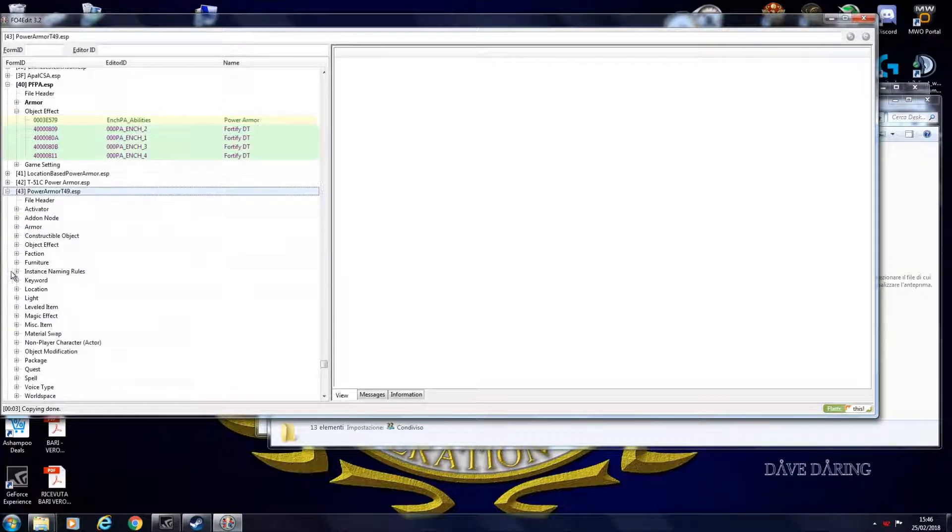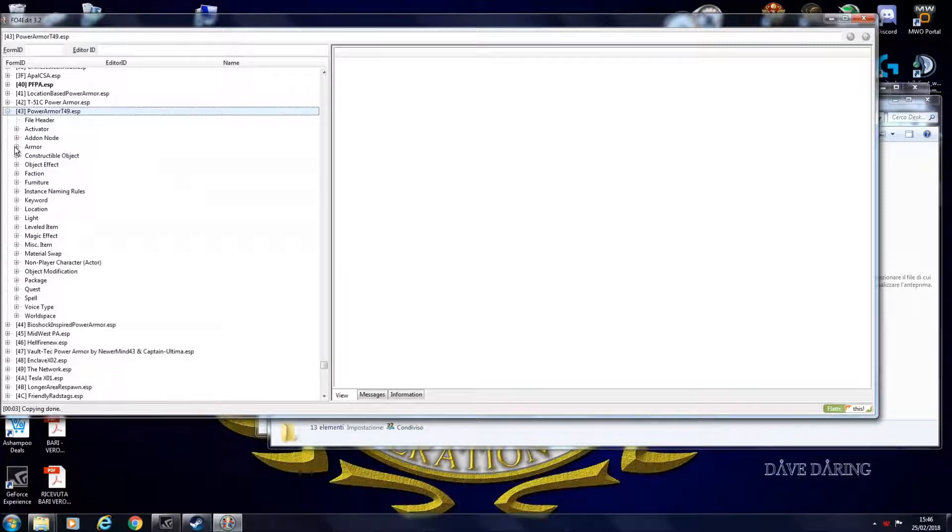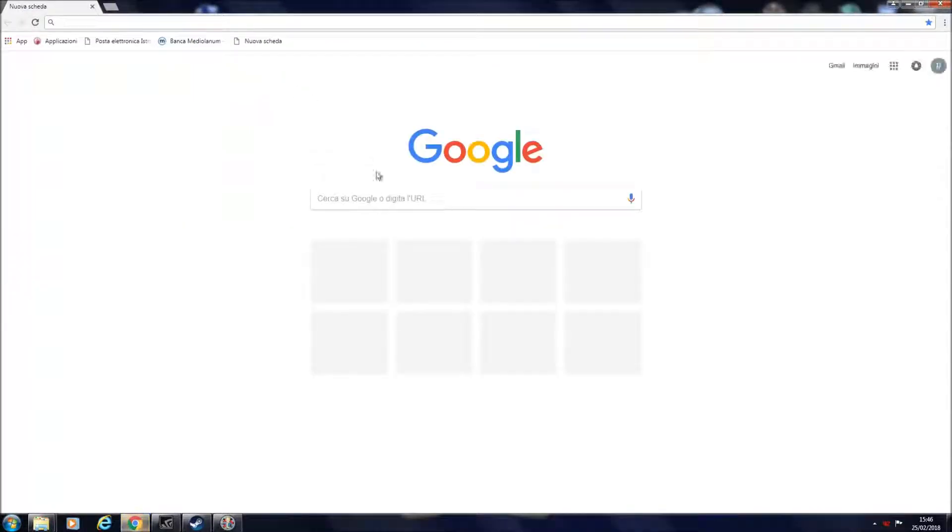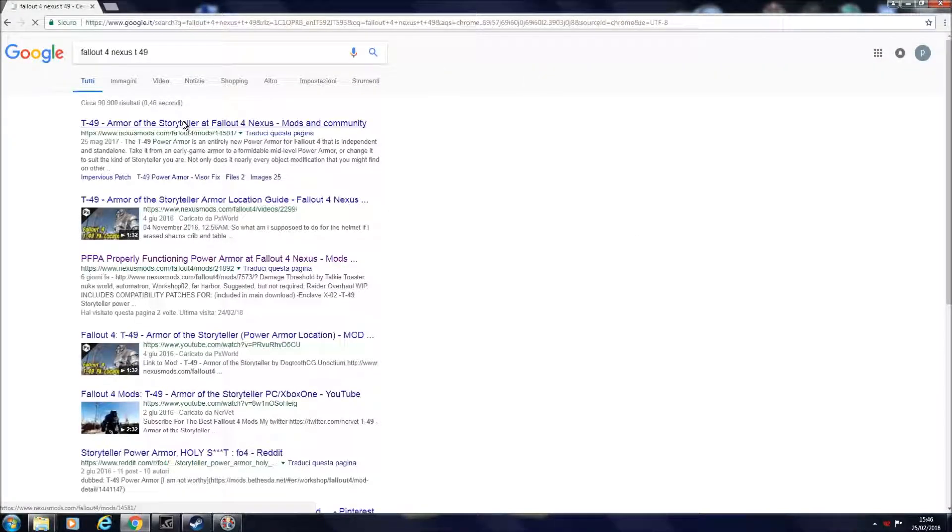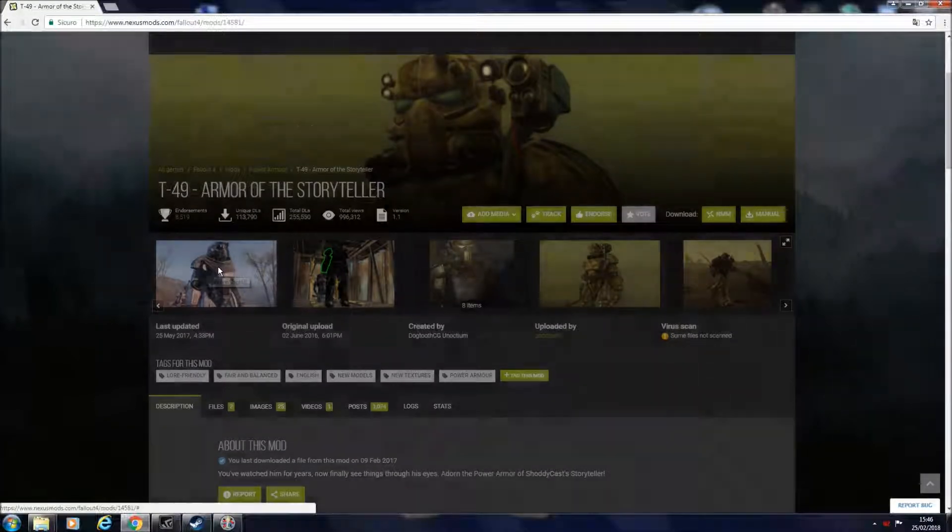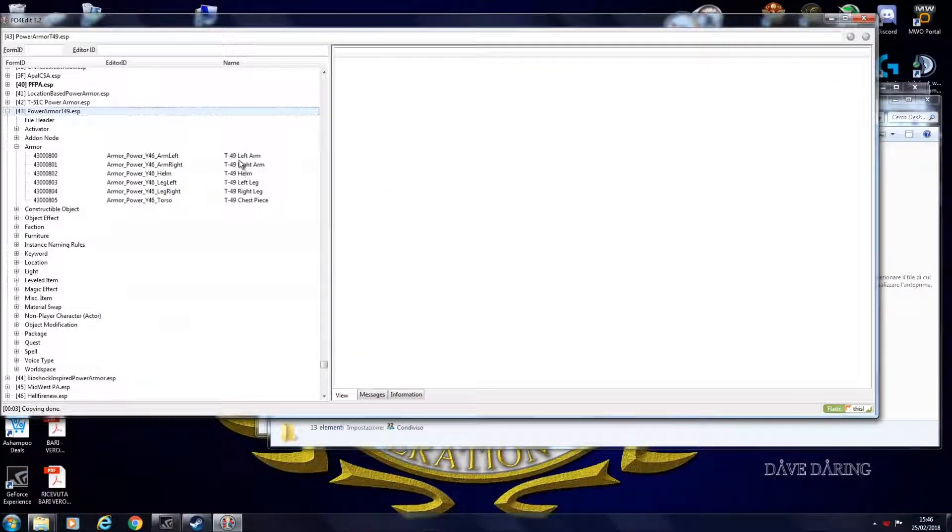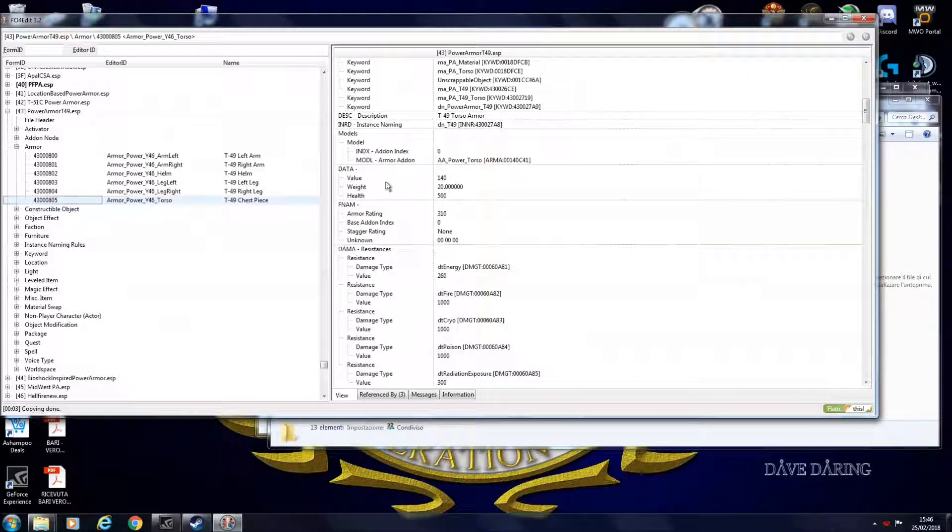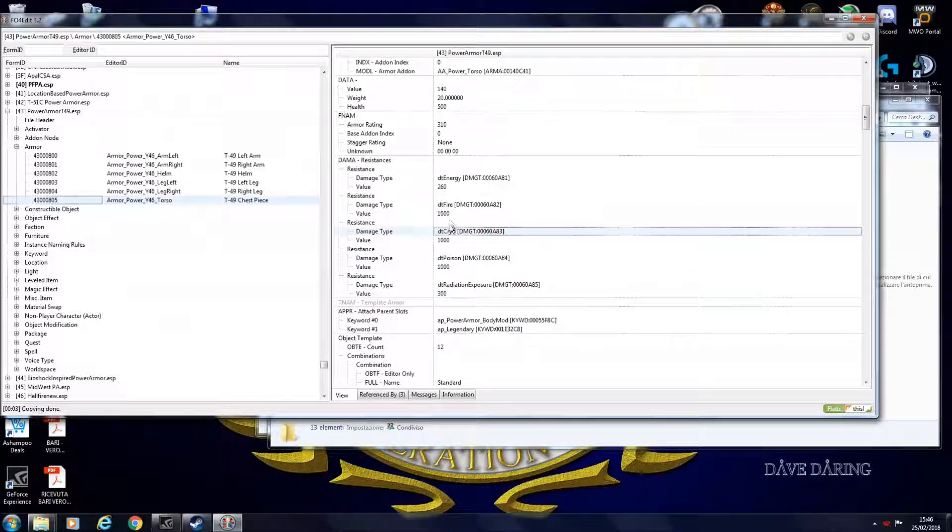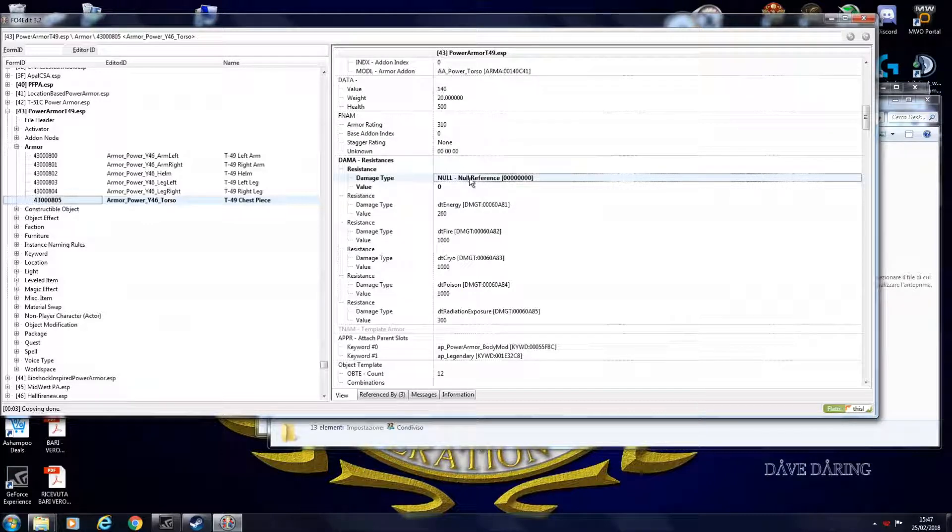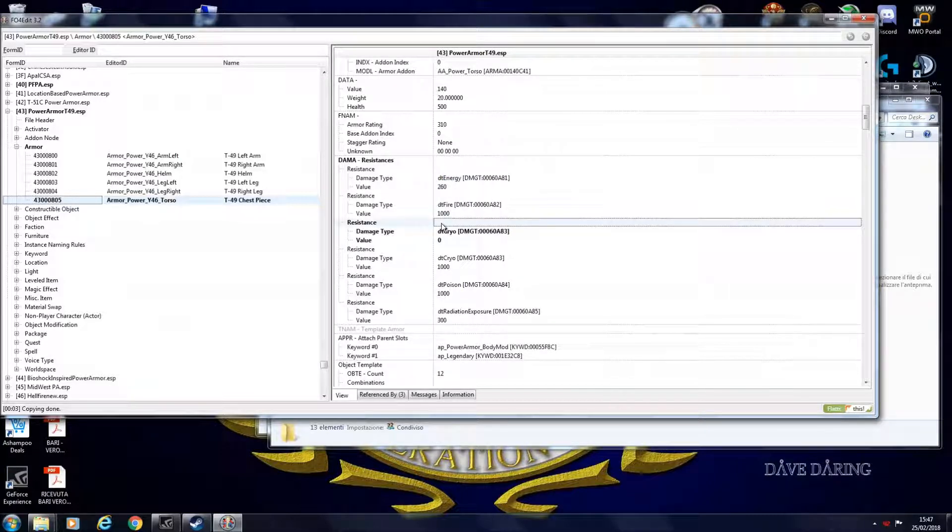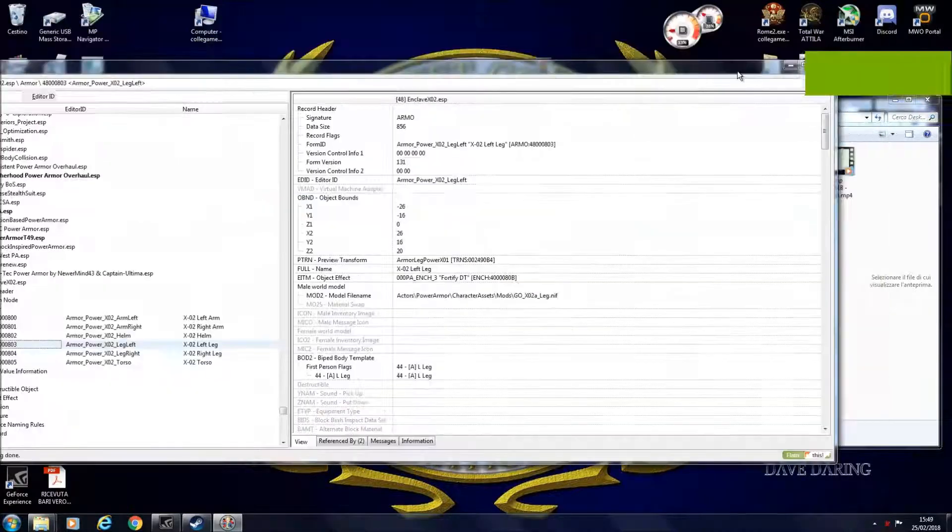T49 power armor. Then you open your mod. The mod that you want to modify. Armor. This is the new modded armor. T49 power armor. You select the piece. Object effect. Again, add. Then you go down. Health. Armor rating. You add, like I showed you before, various types of resistances. And so on.